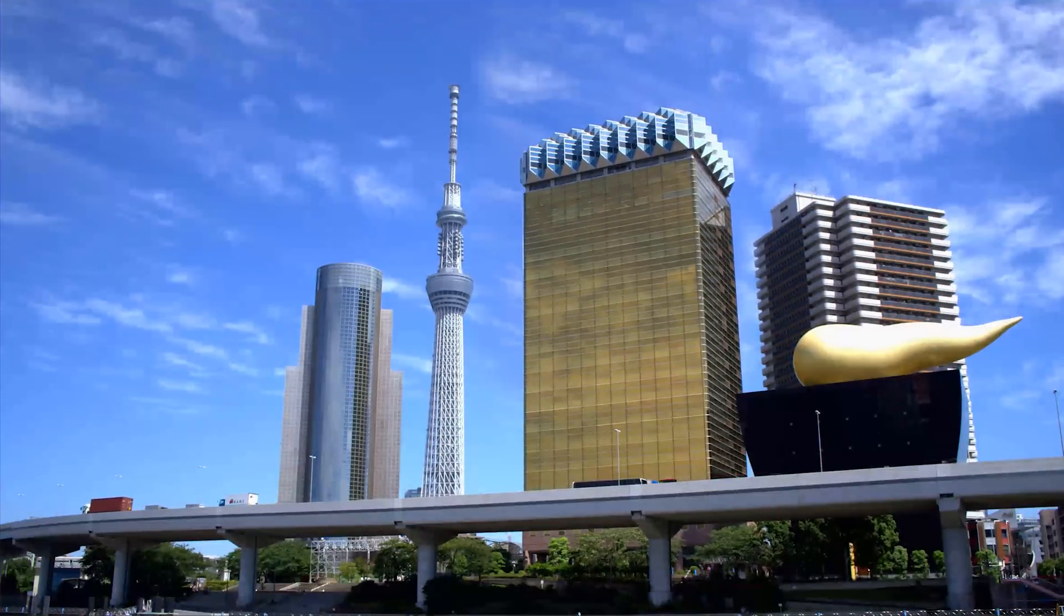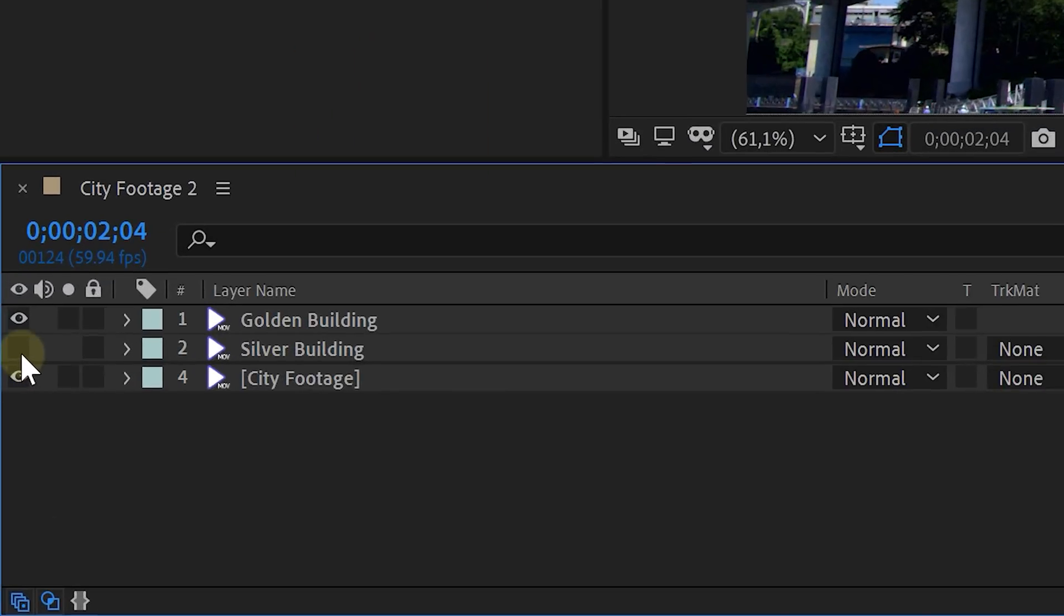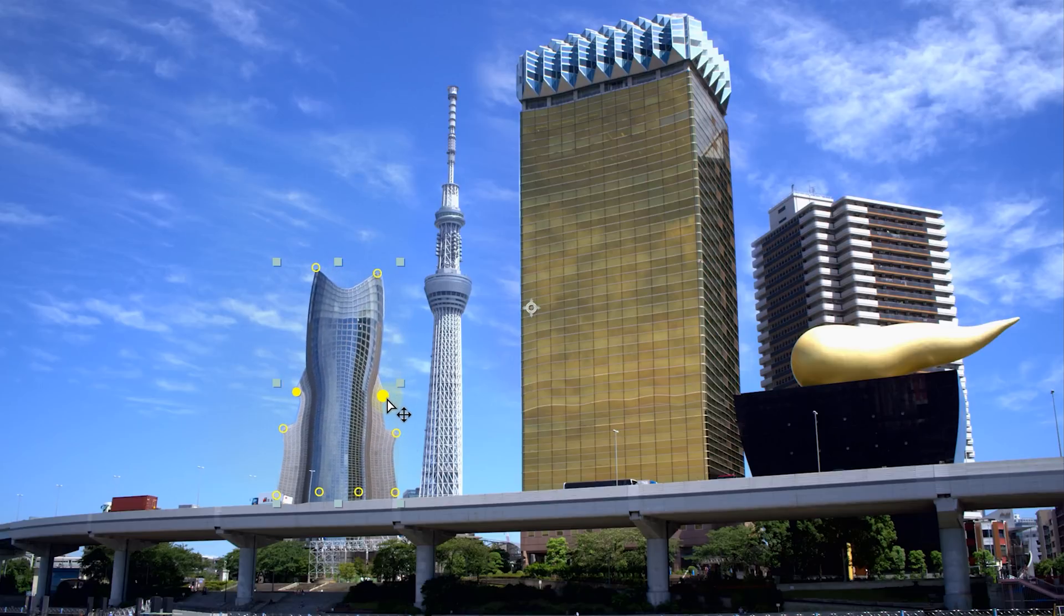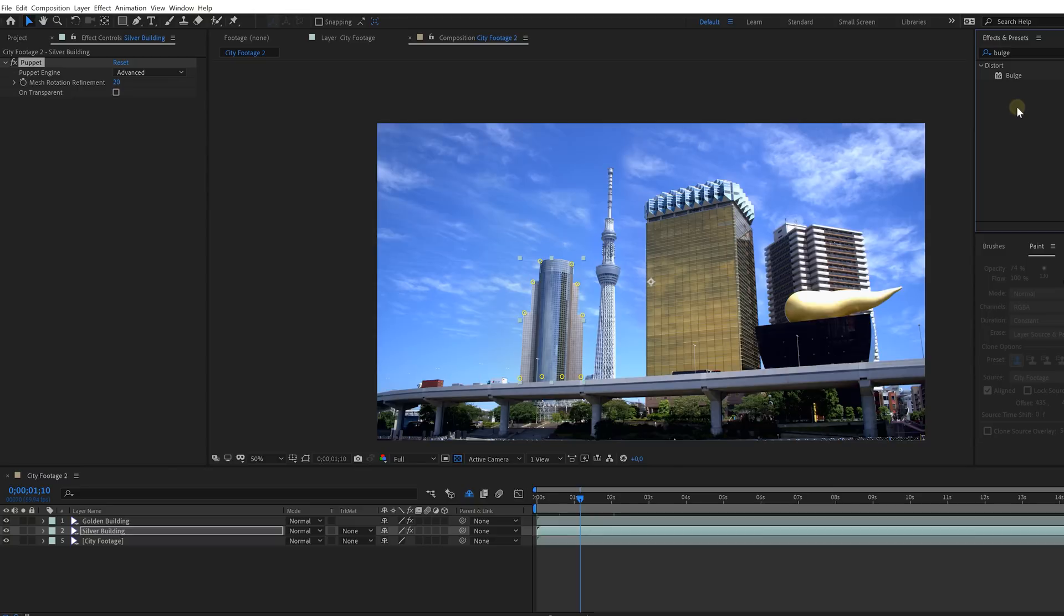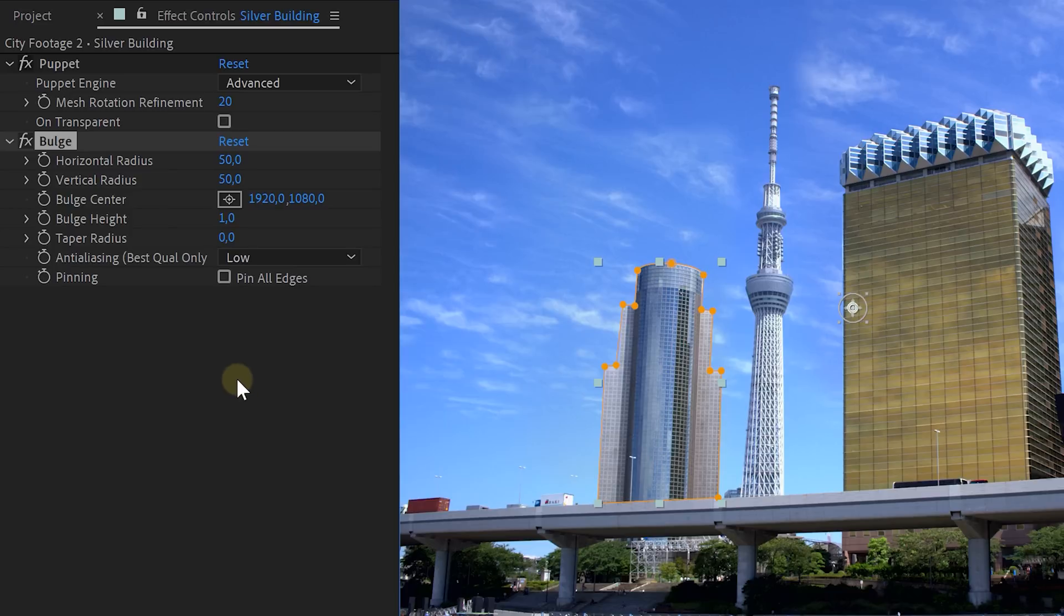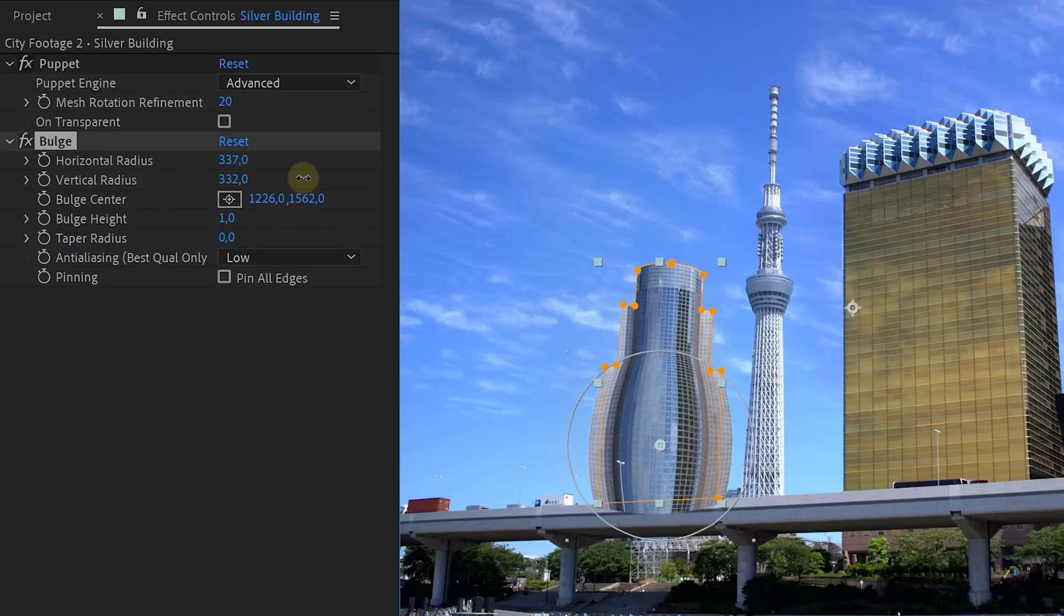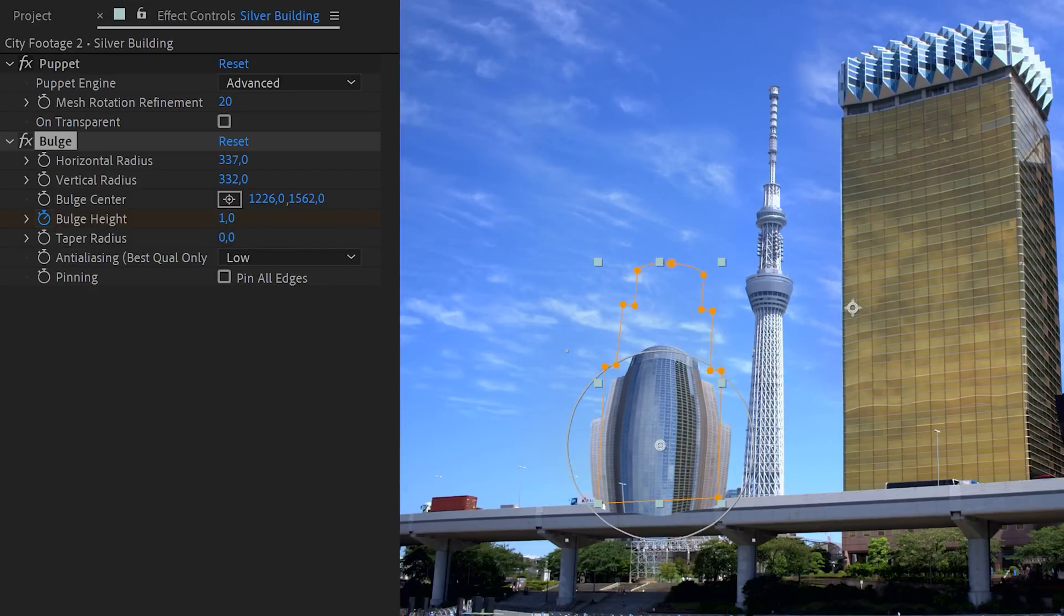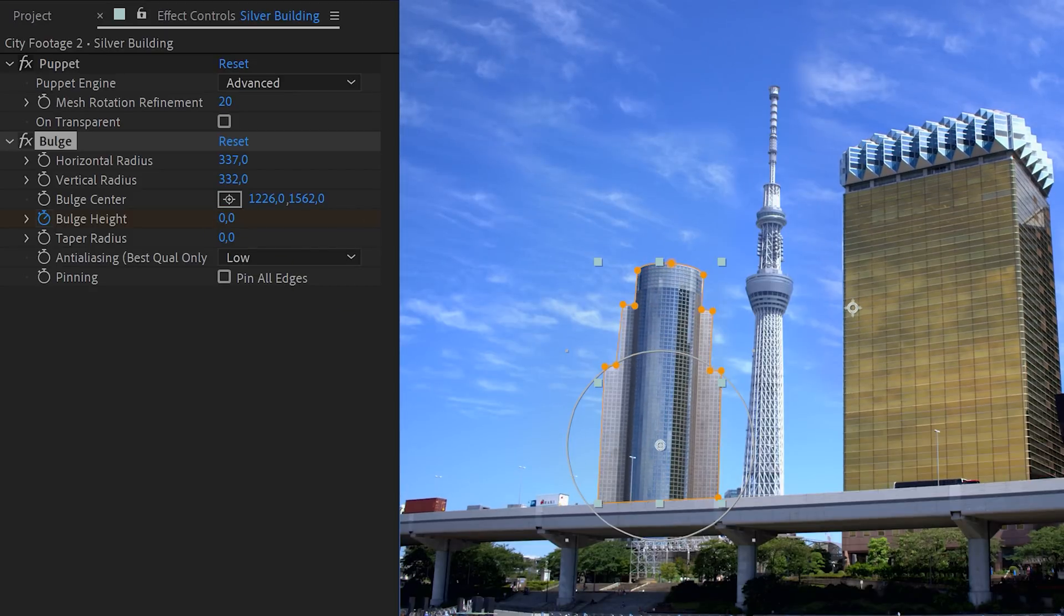However, we can also do the opposite with a different building making it squish down. So enable another building layer and mask out a different building. Now again use the puppet pin tool like before but this time animate the puppet pins to go down and not up. And for this new building we are adding something extra, the bulge effect. Set the bulge center to the lower part of the building we are squishing and increase both the radiuses. Then animate the bulge height from 0 to 1 and back to 0 in the same time span as your squishing animation. And this will already leave you with a super simple but cool dancing building animation.